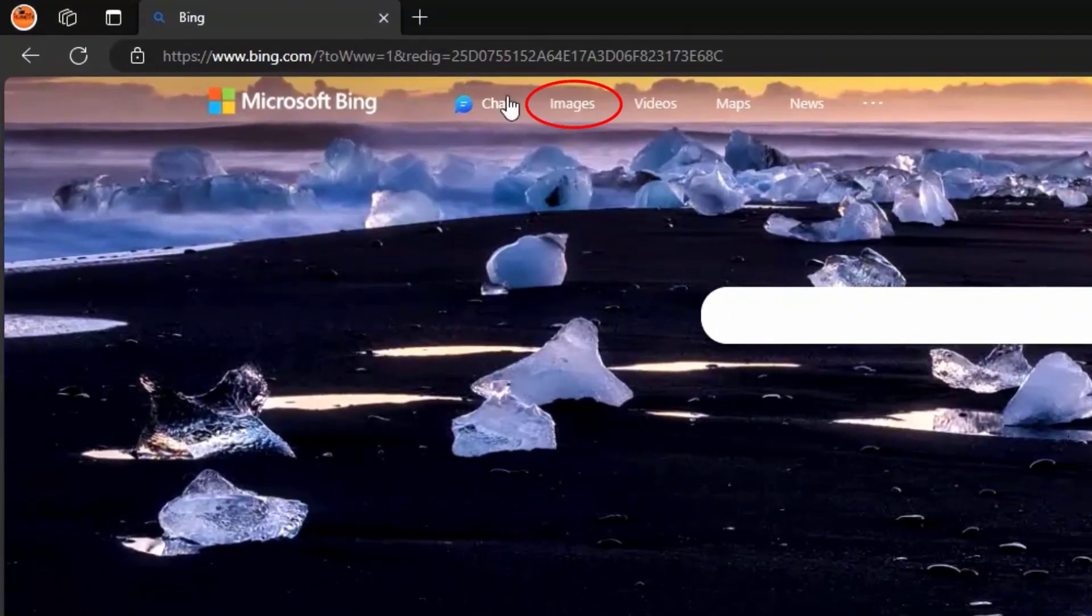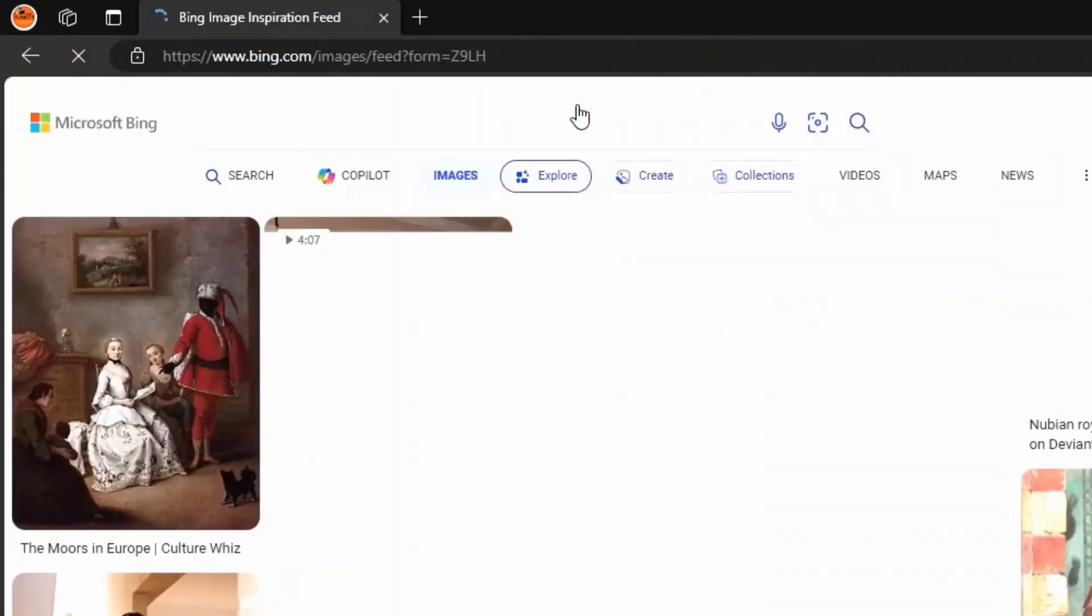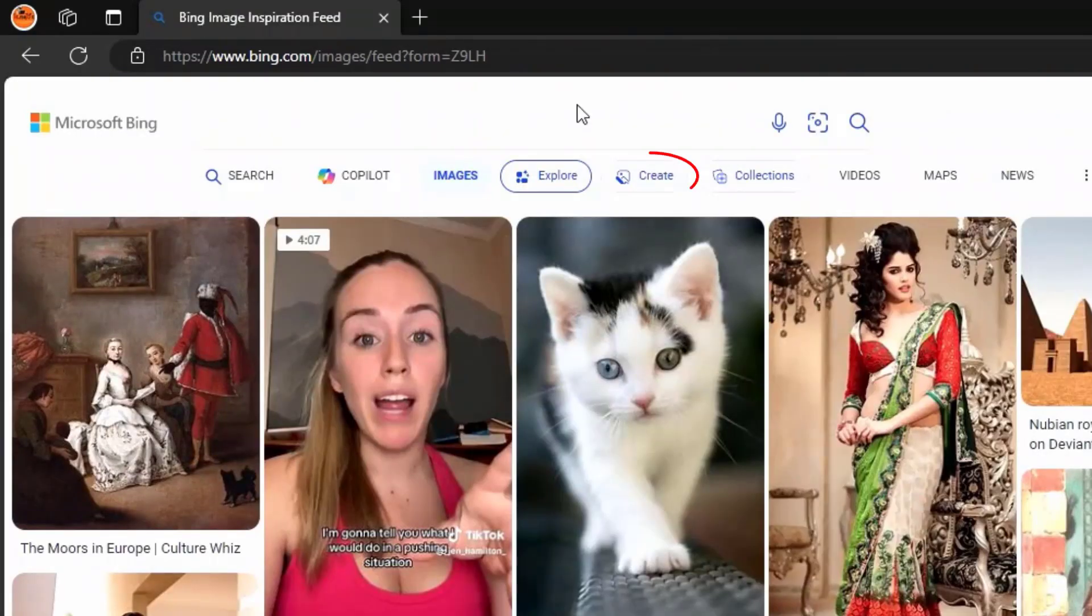Here click on the images, then click on create.